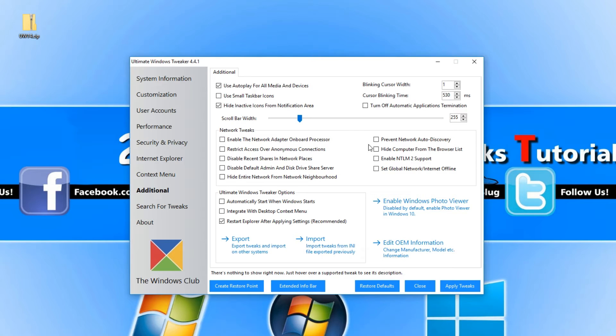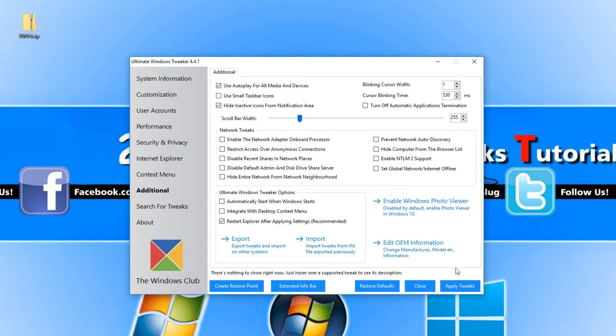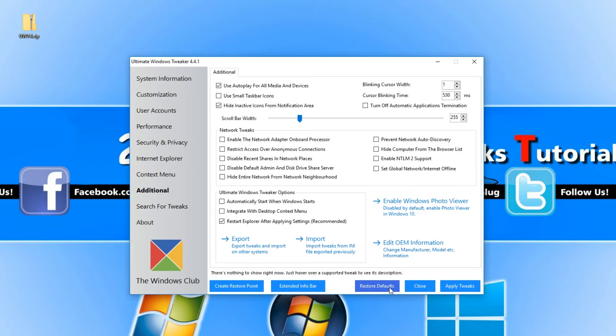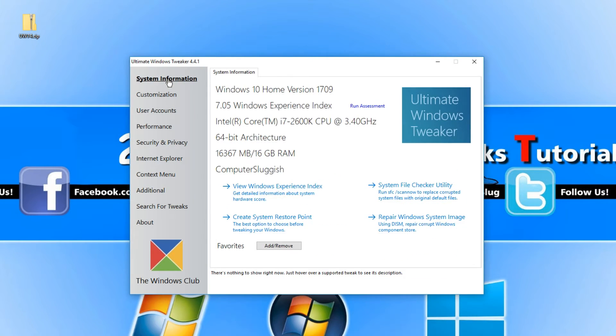If you do encounter any errors, then you can always do a restore point or you can try pressing the restore defaults. But I do highly recommend when you make a tweak...